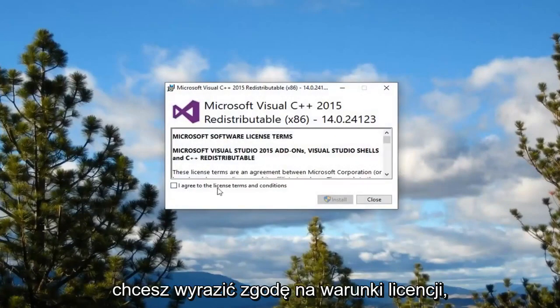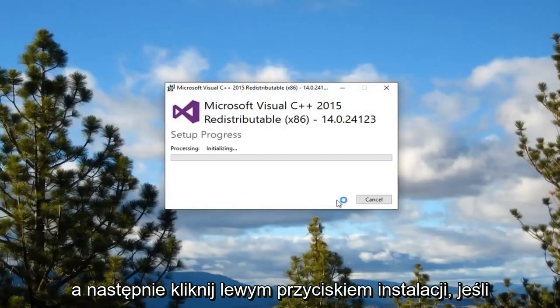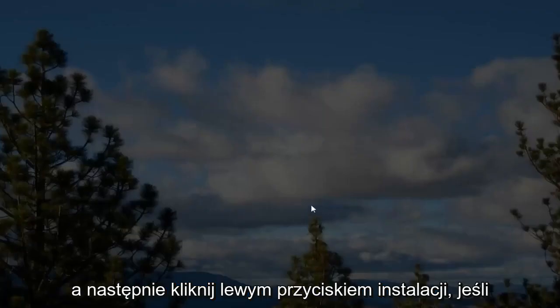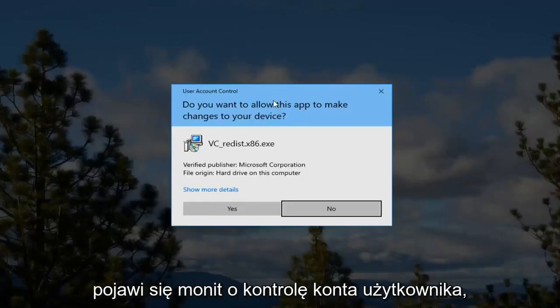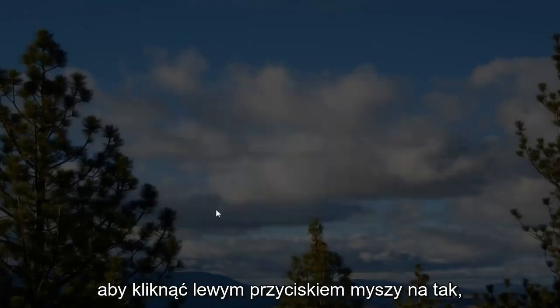You want to agree to the license terms. And then left click on install. If you receive a user account control prompt left click on yes.